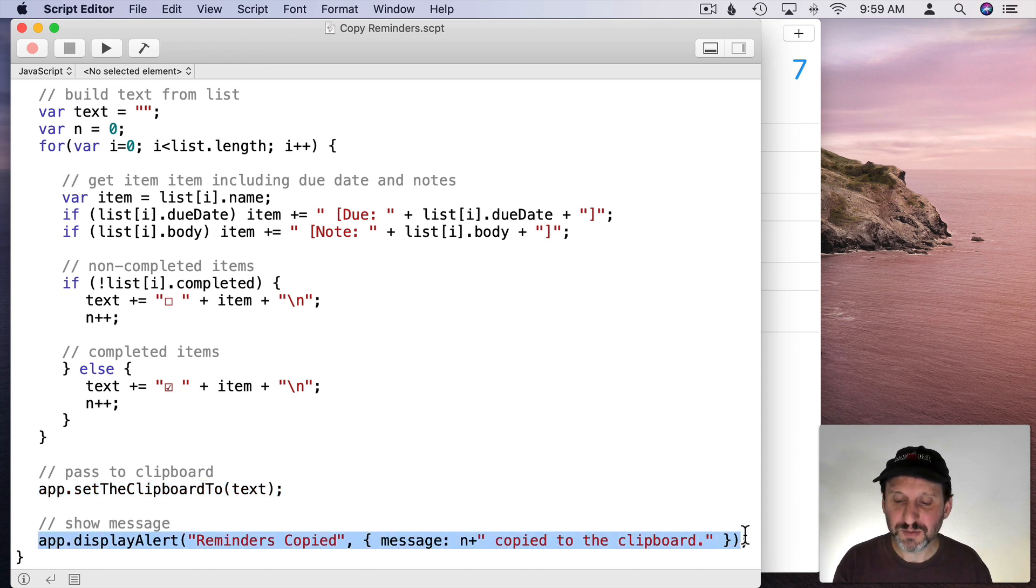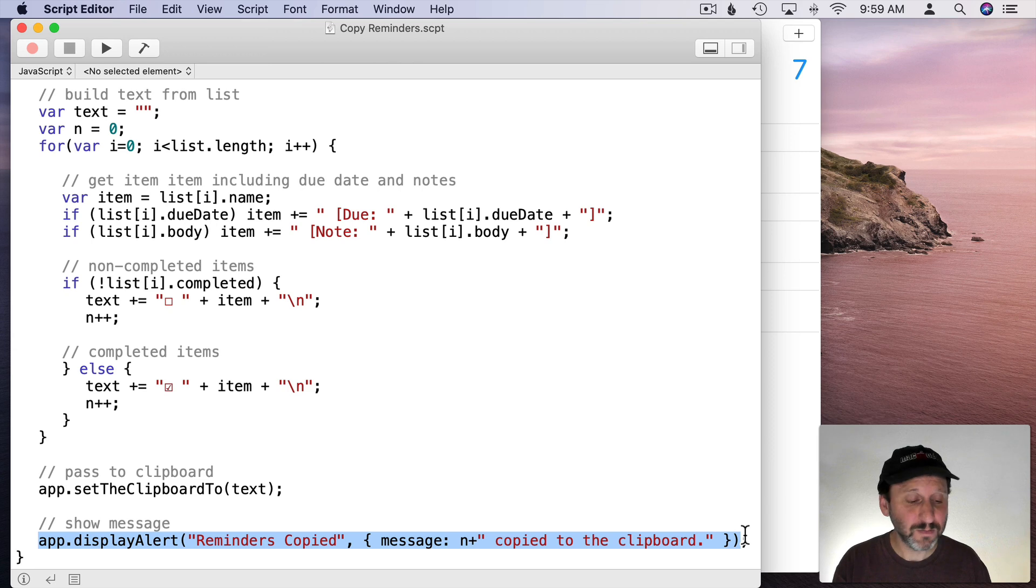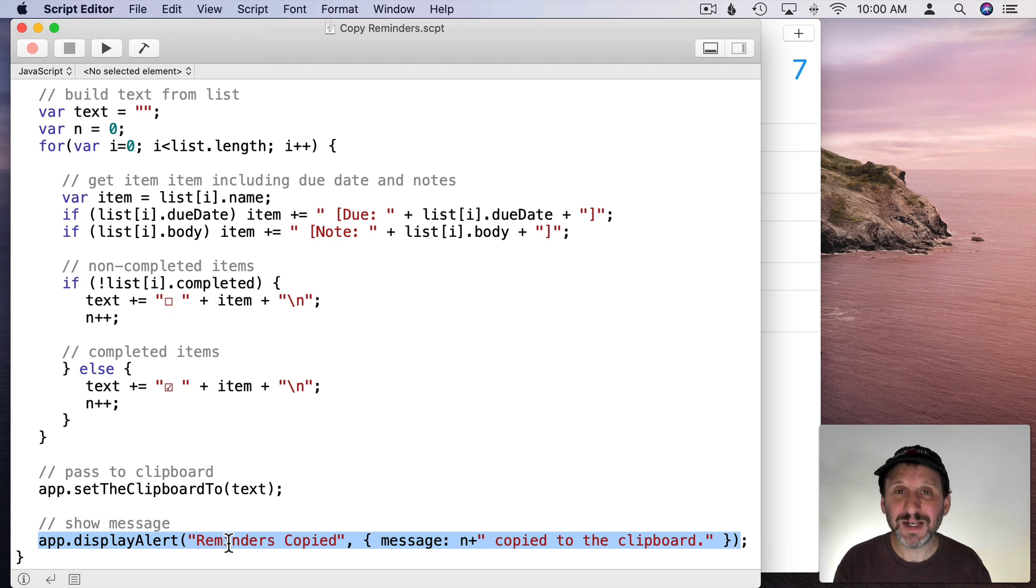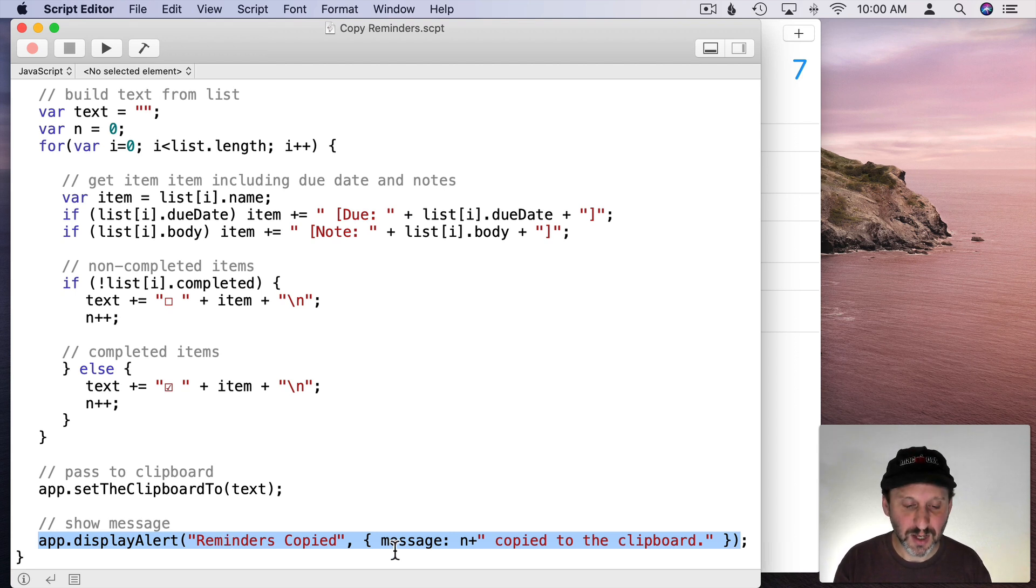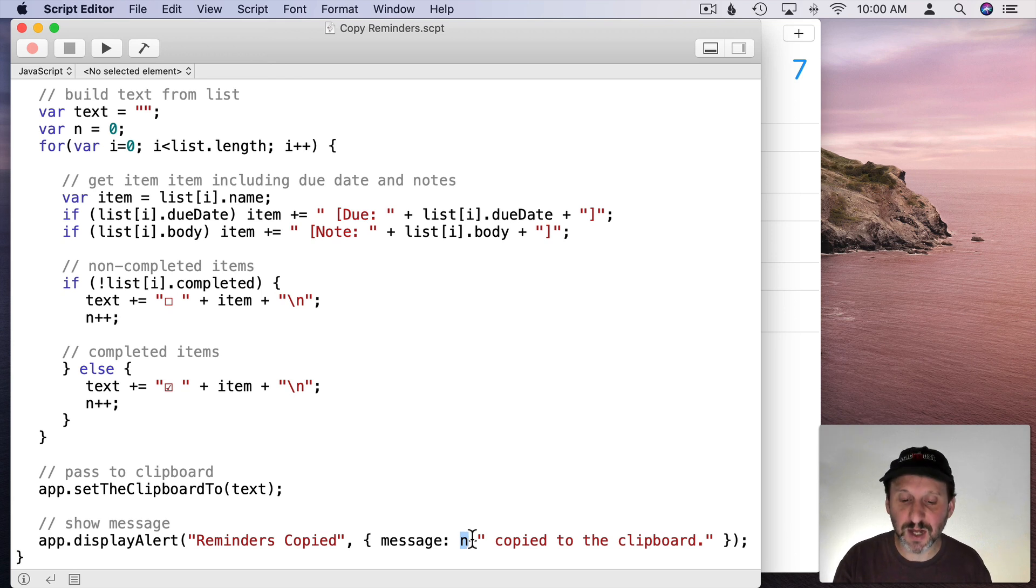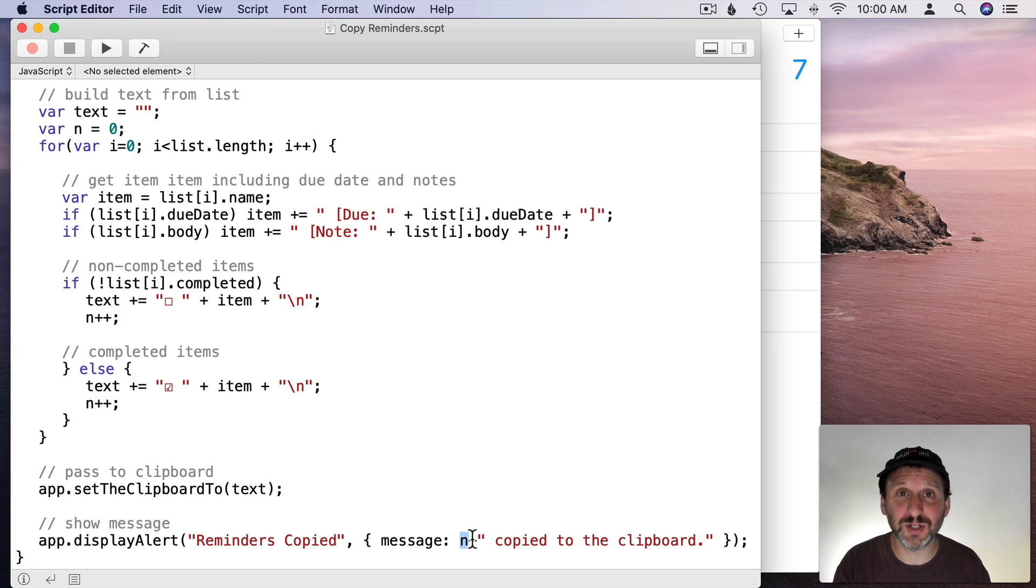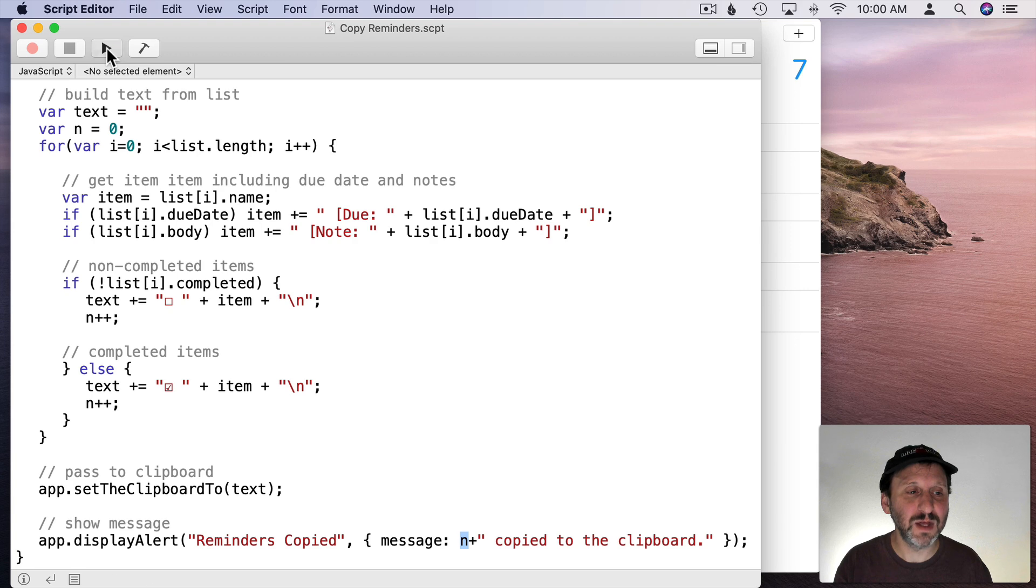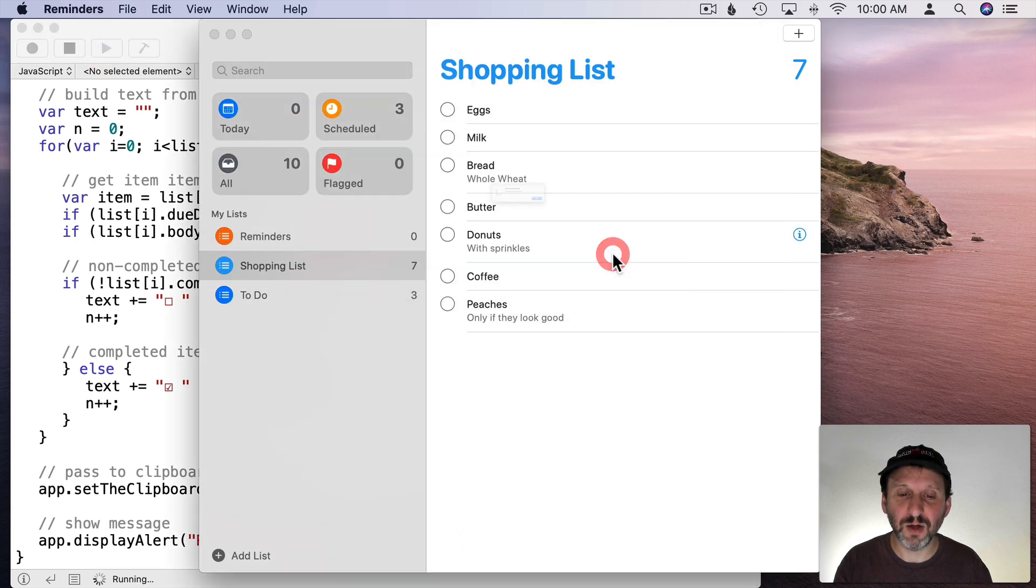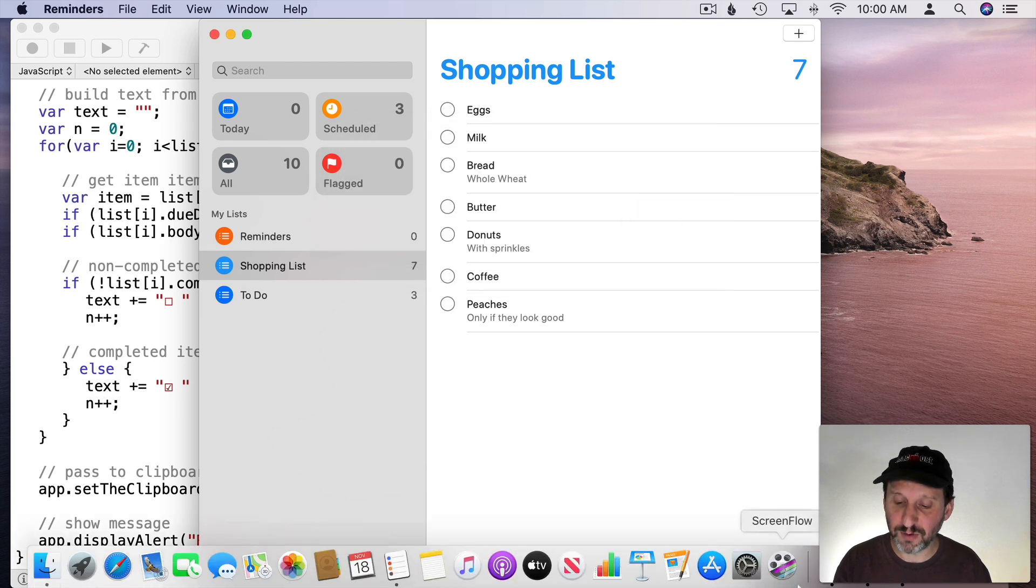The reason I'm going to do that is because this could take a few seconds to run especially if the list is long. So we're going to display basically a I'm done message. We're going to use that N there in the message to say seven items copied to the clipboard. Just so you have some information. Let's run this and see what happens. I'll run. I'll select the Shopping List. I'll hit OK.